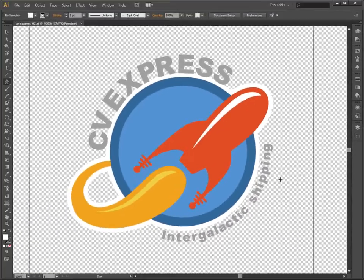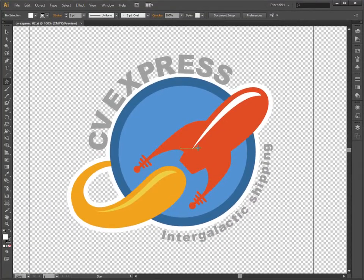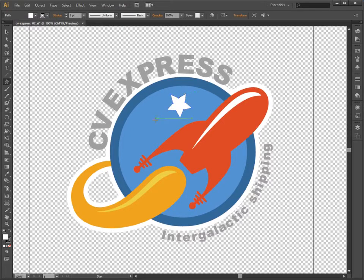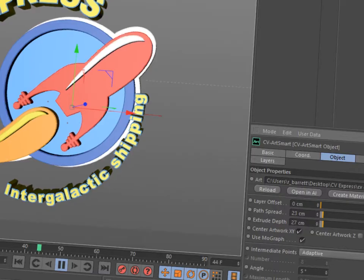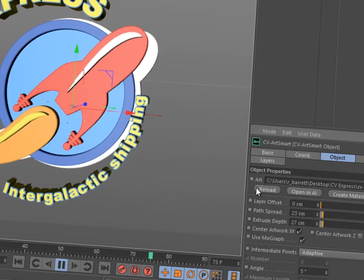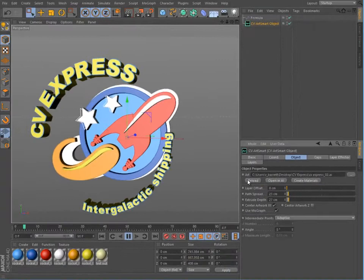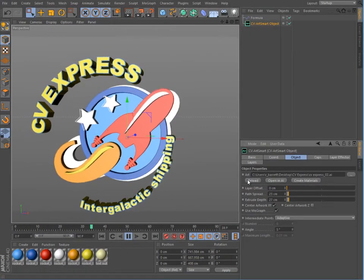Simply click Open in AI to load the artwork in Illustrator. Make your changes and save the file. Then click Reload to load the new artwork into Cinema 4D.